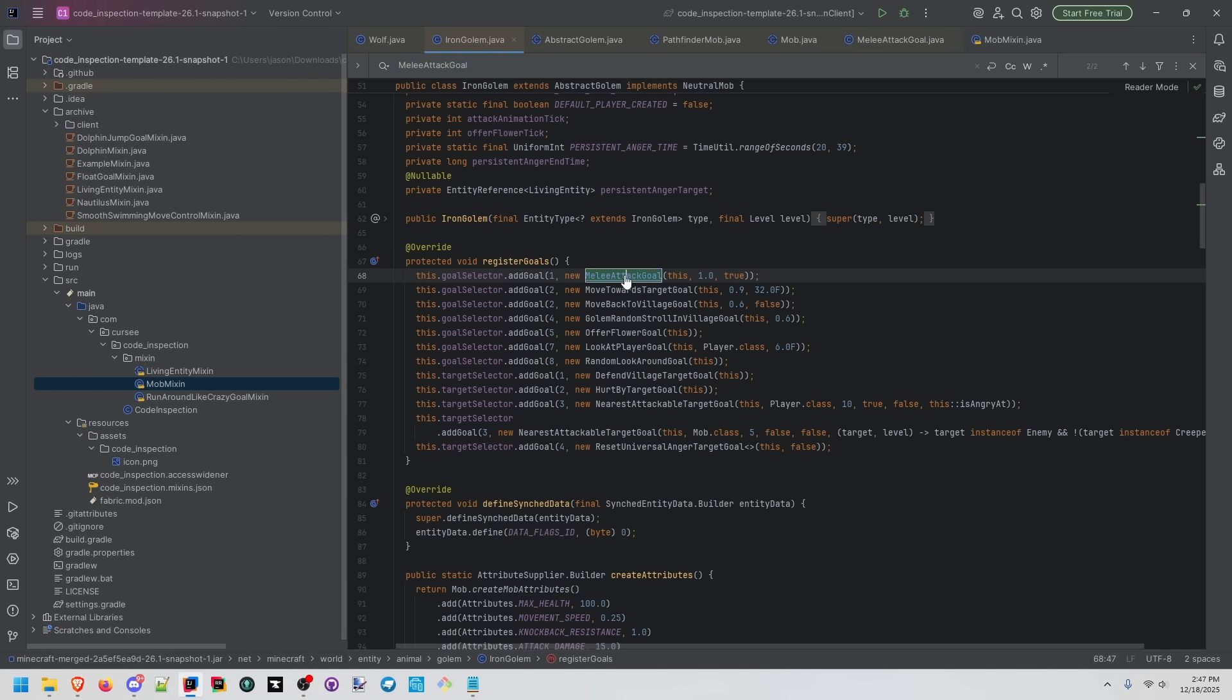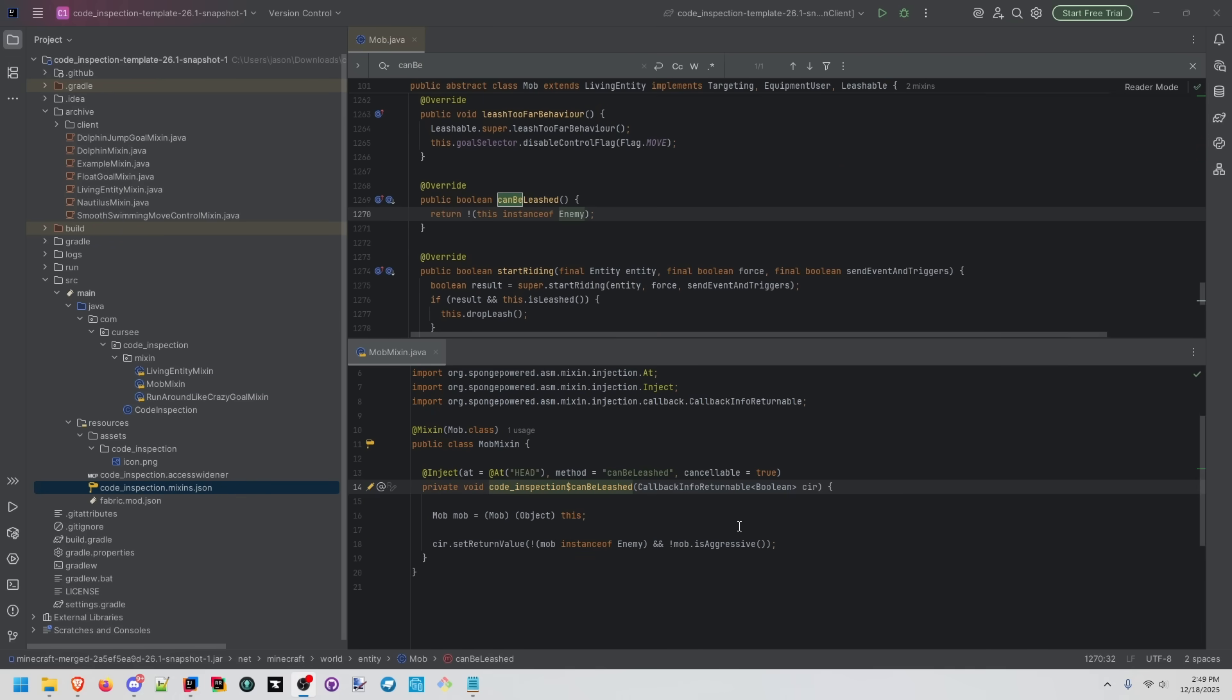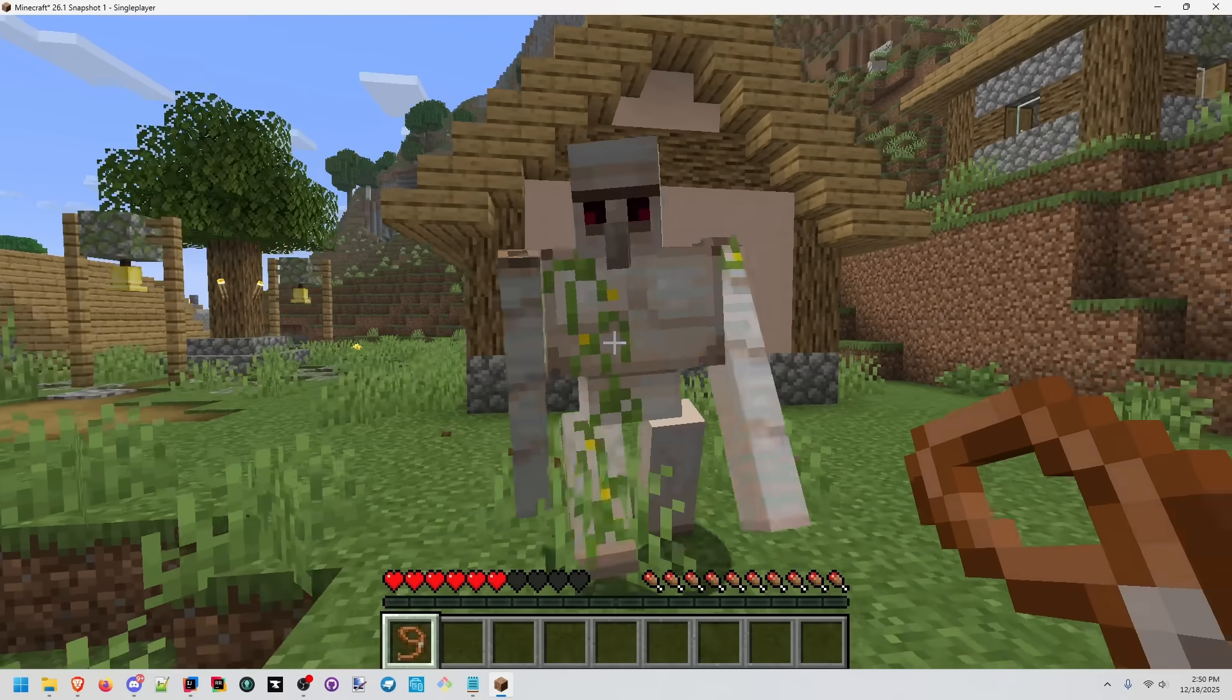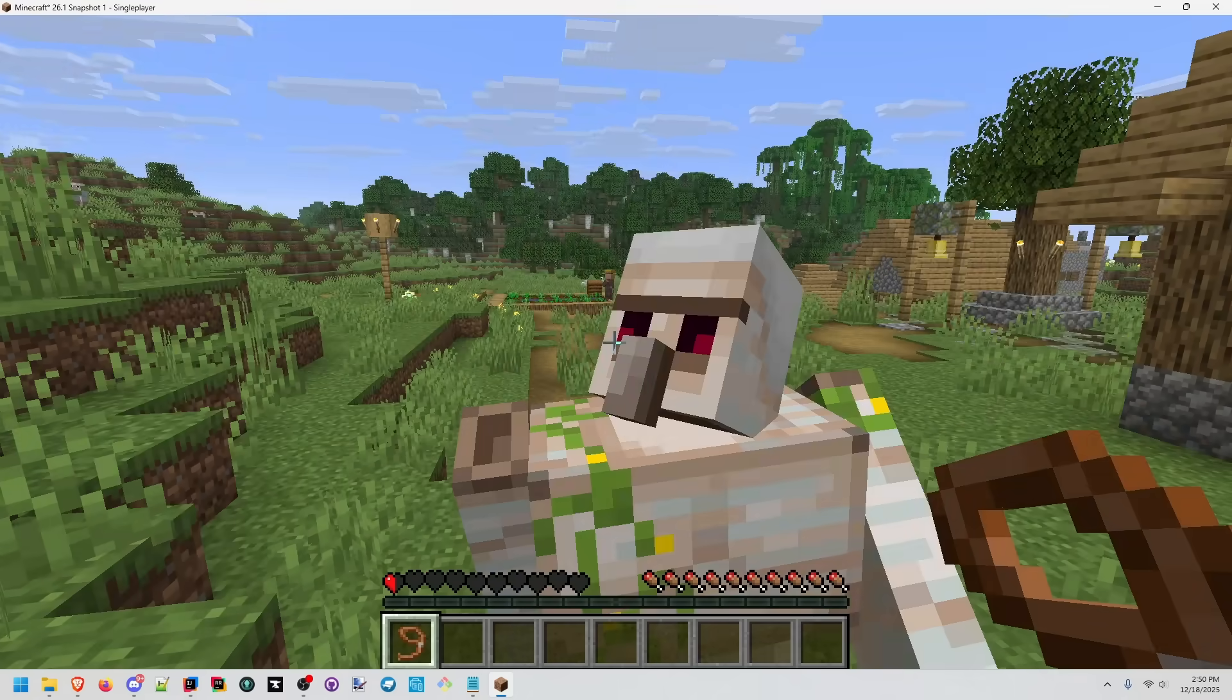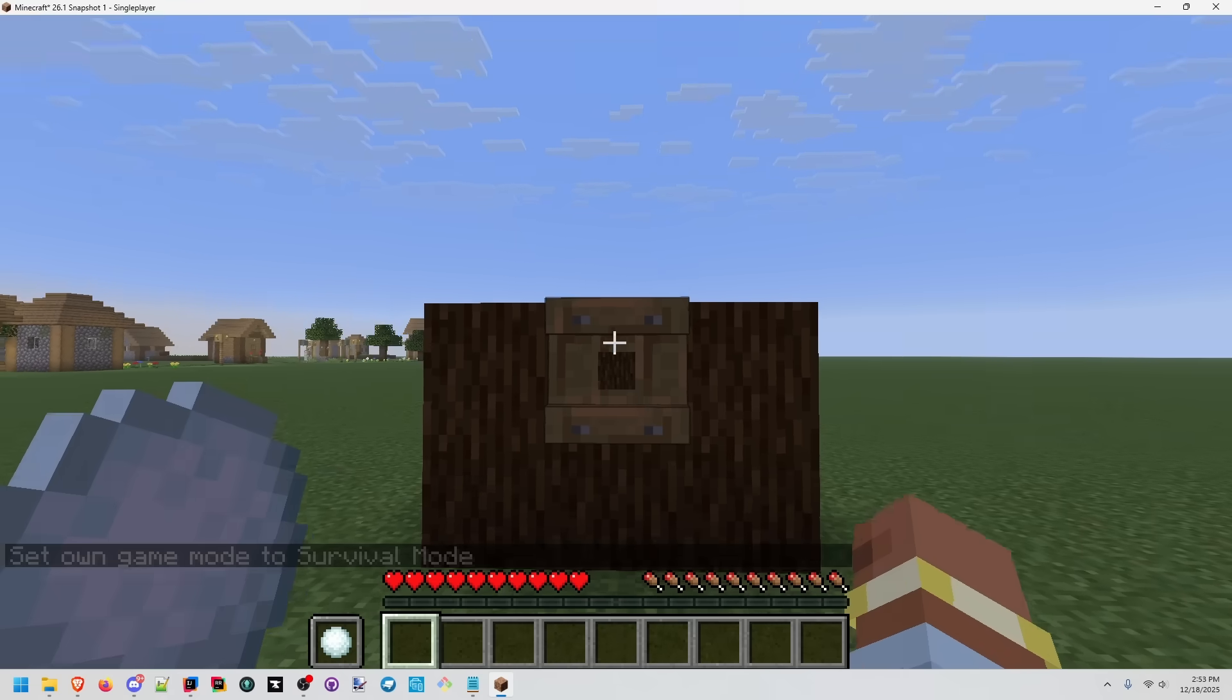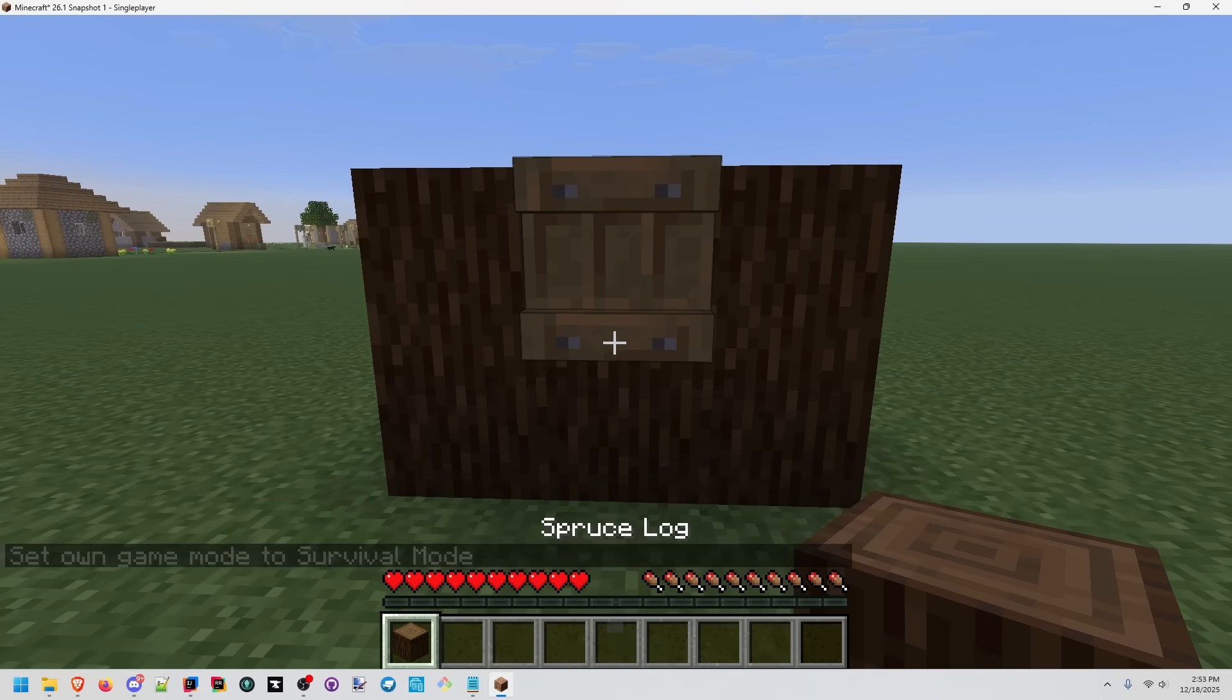In the iron golem class, we can see that melee attack goal is being used. When this goal starts, set aggressive is set to true. We're going to inject our own logic to also make sure that the mob is not aggressive. I'm trying to right click with the lead now, but nothing's happening. And he's going to kill me. Oh man, I need that log. Wait.